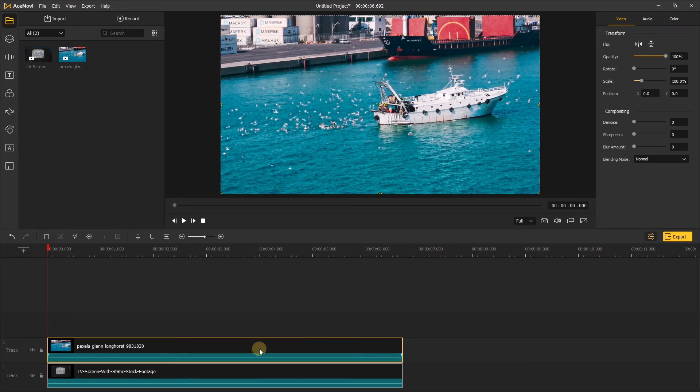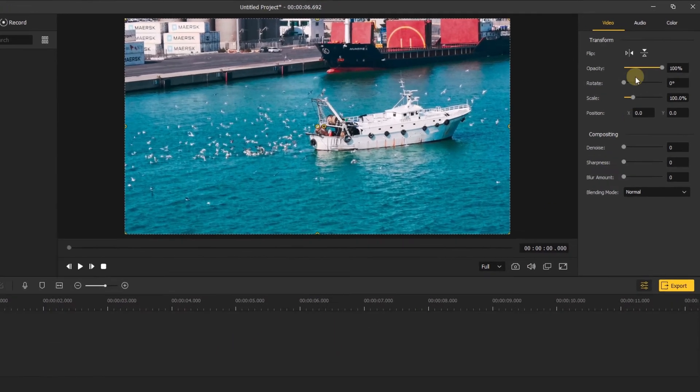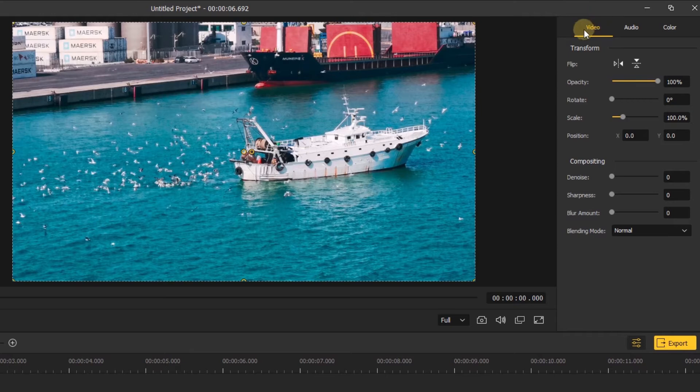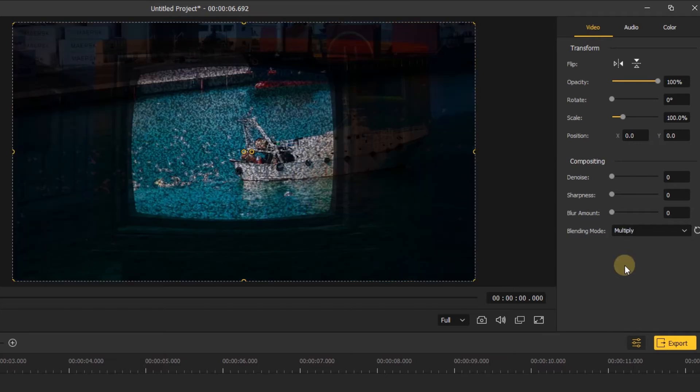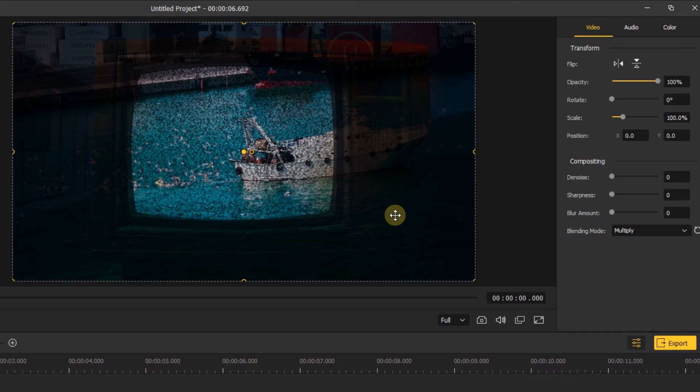Next, let's click the top video and go to the right side of the screen. In the compositing, we choose the blending mode to multiply. Then we can see the bottom video appears, but it's a little bit blurry.